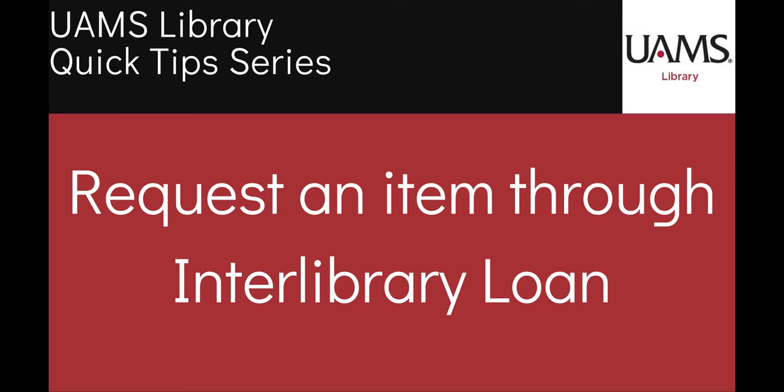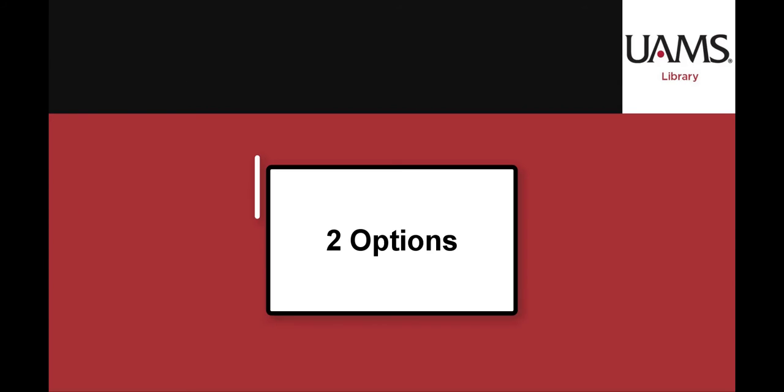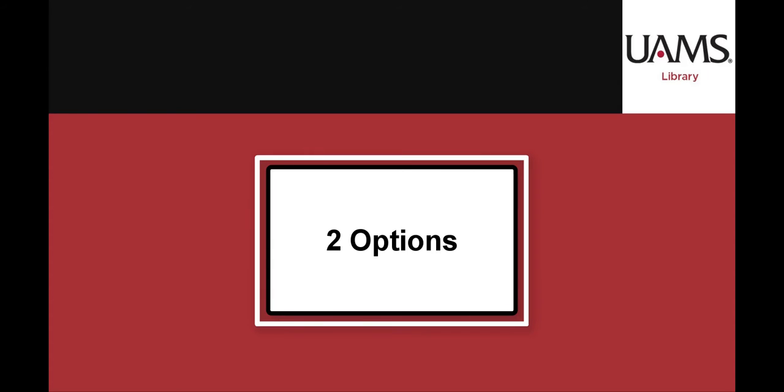Before making an ILL request you must already have registered for a UAMS ILLiad account. We won't cover registration in this video but we do have a video just on that also available on our Quick Tips series here on YouTube. Now back to the topic of this video.